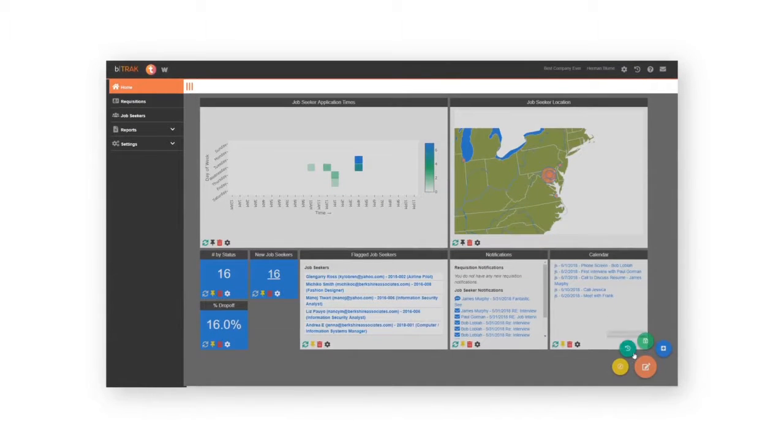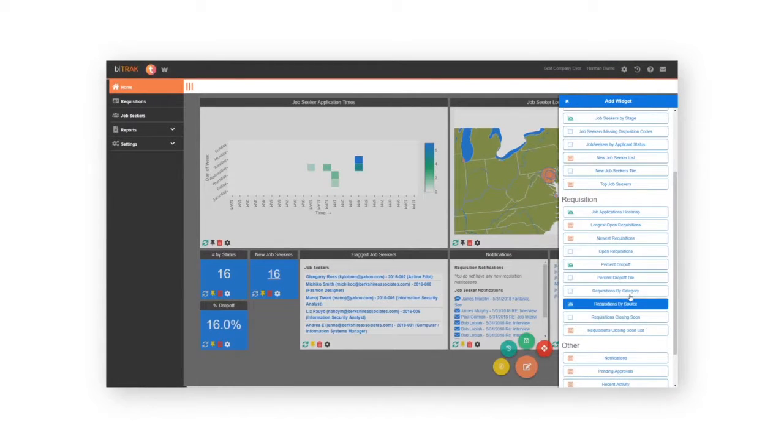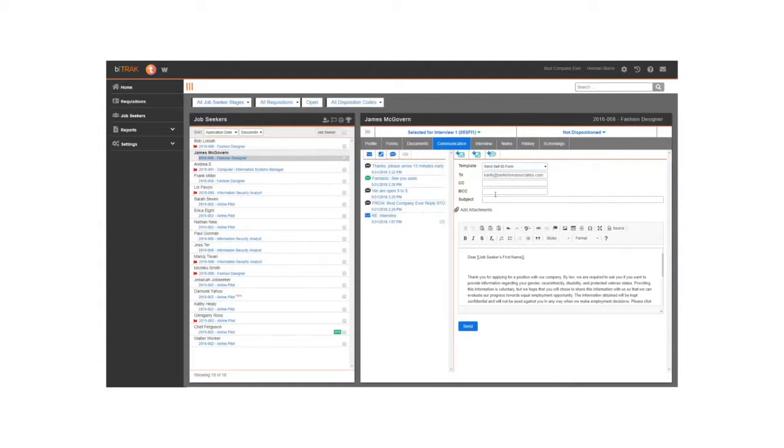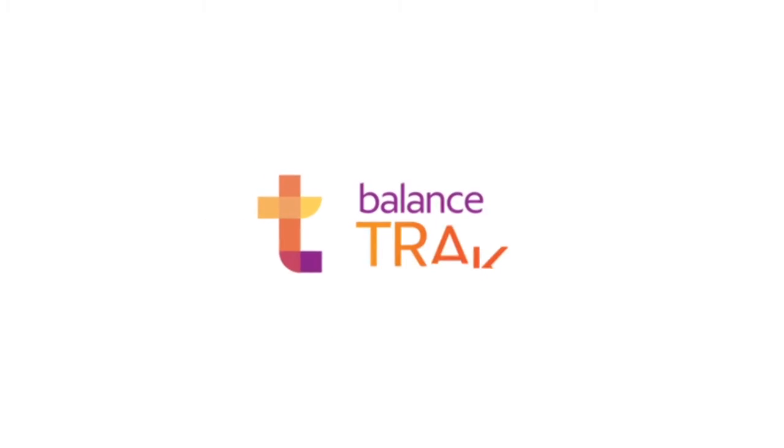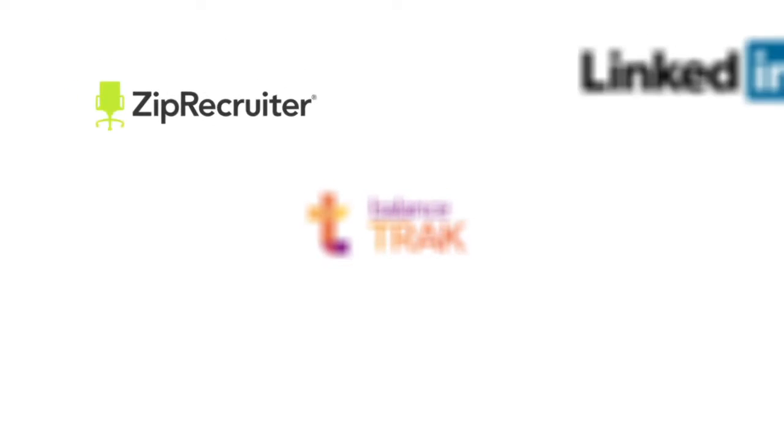With BalanceTrack's flexible design and recruitment tools, you can fill one or a hundred positions with less time and less effort. And because BalanceTrack is set up for your process and your people, it also integrates with other tools in your HR toolset.